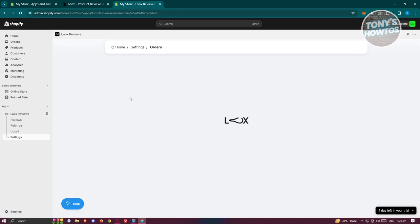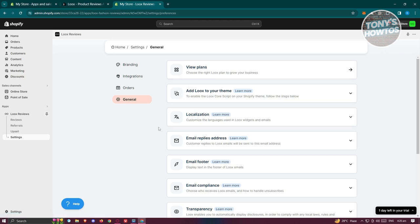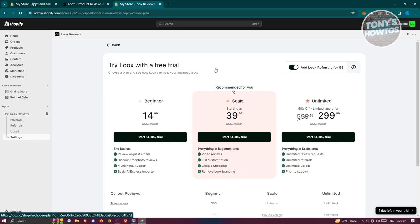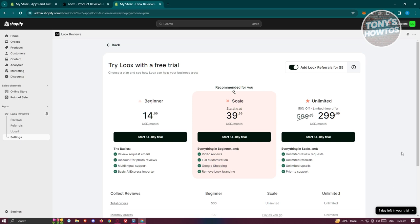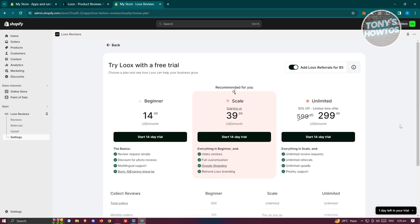There's a lot to explore here. If you really want to get the most out of Loox, click on 'View Plans'. Currently you're on the free trial — paid plans include Beginner at $14.99/month, Scale at $39.99/month, and Unlimited at $299.99/month. You can use the free trial for 14 days, but once it expires you'll need to subscribe to a plan to access their full features.